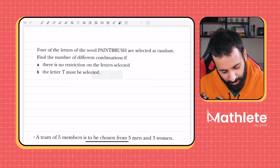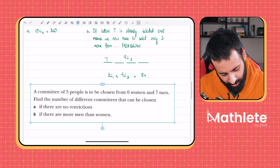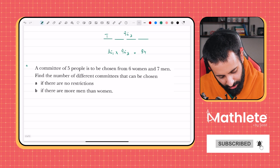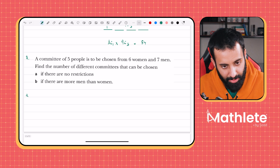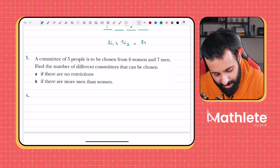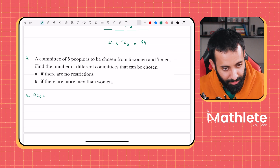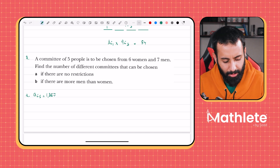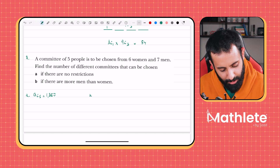Next example: a committee of five people is chosen from six women and seven men. Part a — no restrictions: combined we have 13 people, selecting 5, so that's 13C5, which equals 1287. No restrictions are always straightforward.